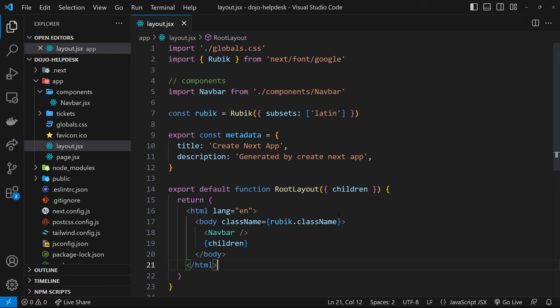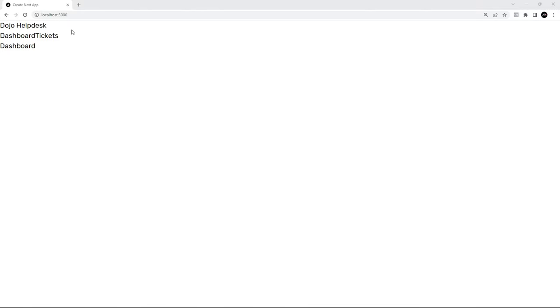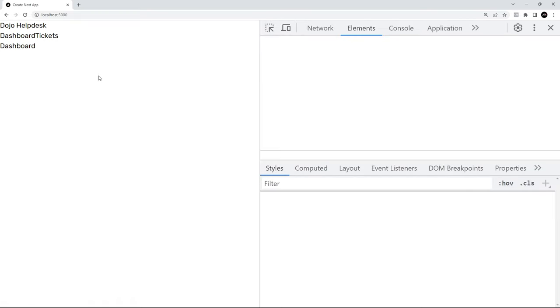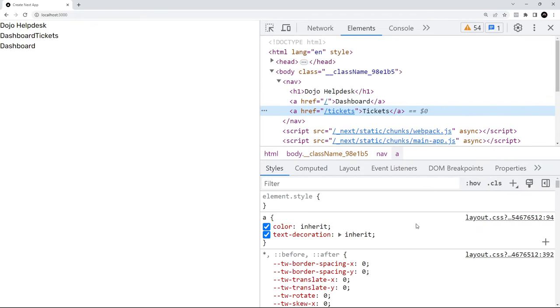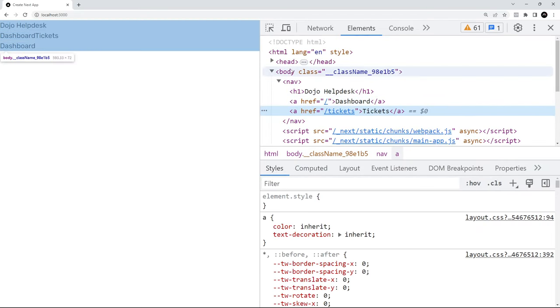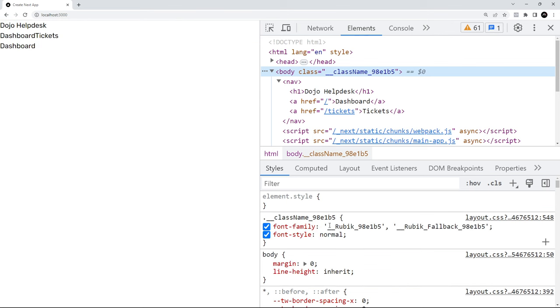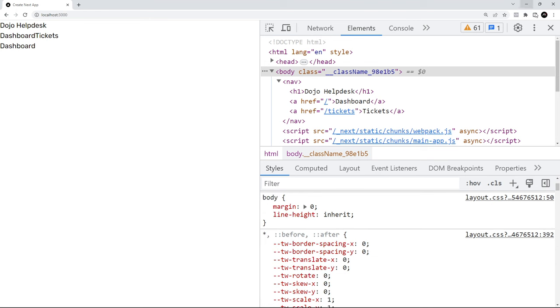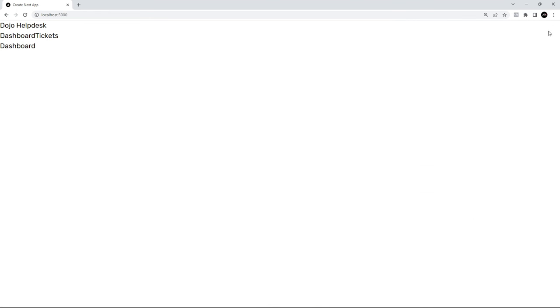The cool thing about using this Next Font module is that the fonts are self-hosted and served up from your own domain, so there's no need to make any external requests to Google Fonts. In the browser we can see it's using the Rubik font — if we inspect the body element we can see the font-family says Rubik inside of it.